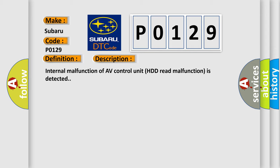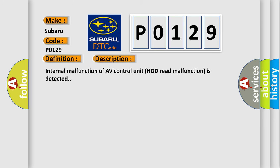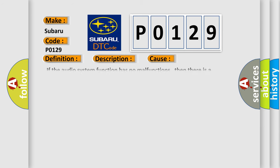This diagnostic error occurs most often in these cases: If the audio system function has no malfunctions, then there is a possibility of the detection of a temporary malfunction. Replace the AV Control Unit if the malfunction occurs constantly.